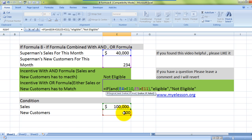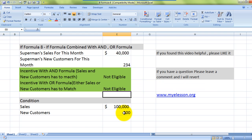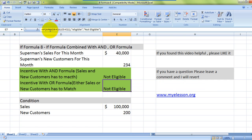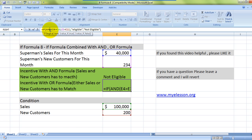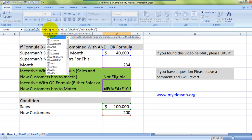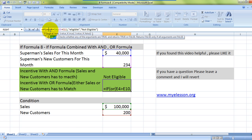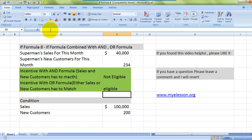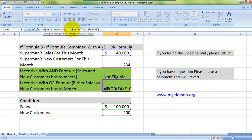It came out as 'Not Eligible' — the reason is I typed AND instead of OR. That was my mistake. There we go, now we've got it!